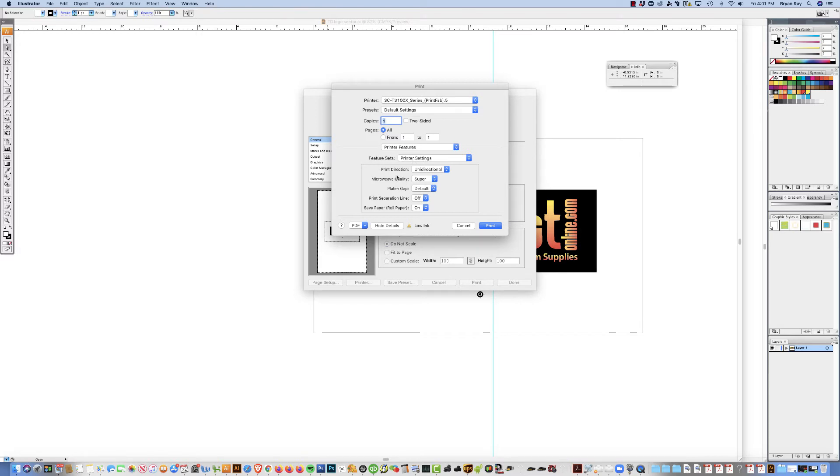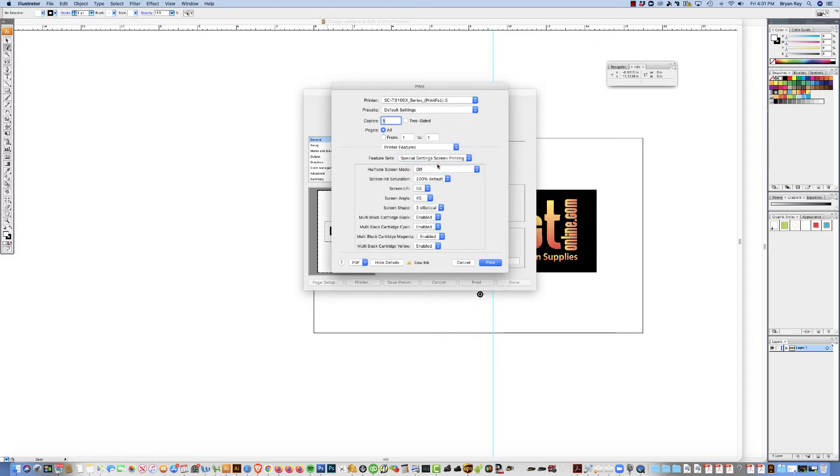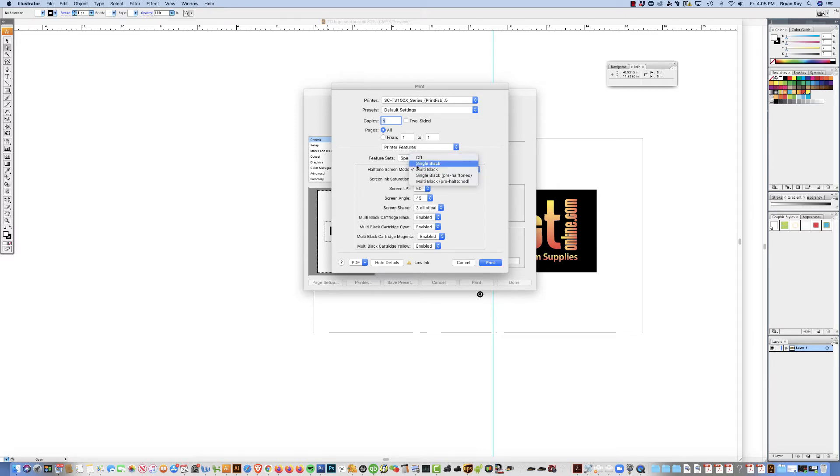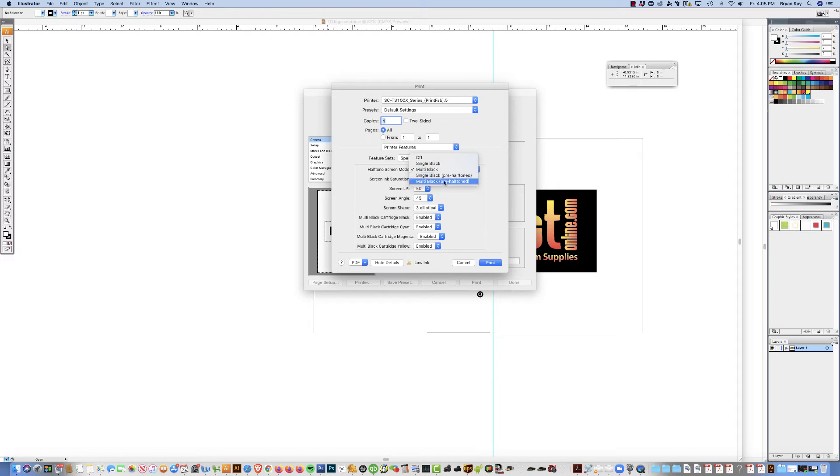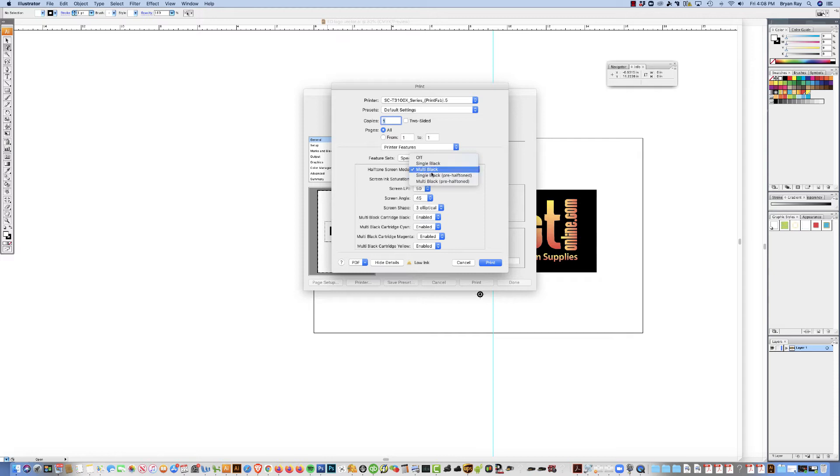And then once you've got those settings, go ahead and go to special settings screen printing. These are going to be the settings that are going to be changing the most in the PrintFab software. So halftone screen mode, you need to turn this on or it won't print halftones. There's four different options. You've got single black, multi black, and then you've got these pre-halftone settings. The pre-halftone means your art program is going to override the PrintFab settings. So if you choose the multi black pre-halftone, then whatever you choose in Illustrator is going to override these settings right here.